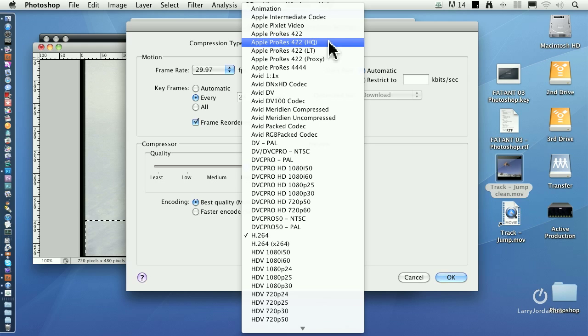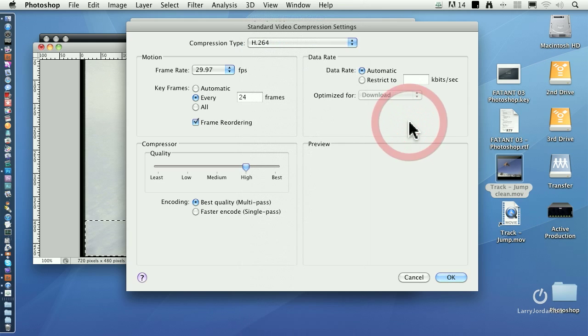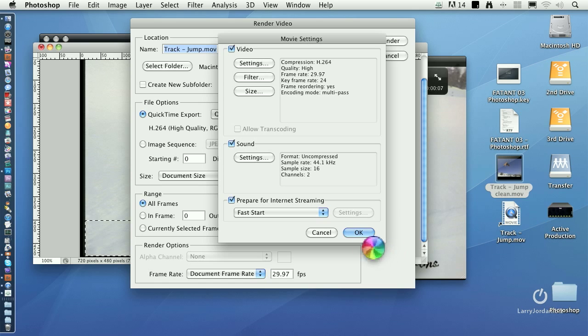If I'm moving files between applications, between After Effects and Final Cut or between Photoshop and Final Cut, most of the time I'm going to do 422HQ. It's still going to have to render when it gets into my project, but it starts at a higher quality level and my rendering ends up not being noticeable, the quality that I get.